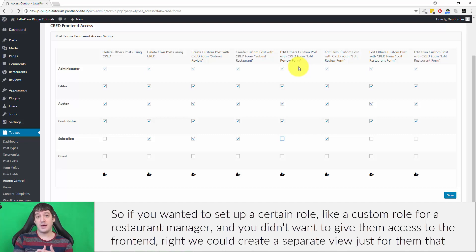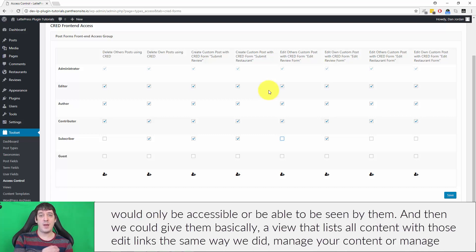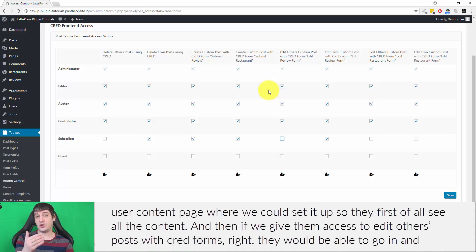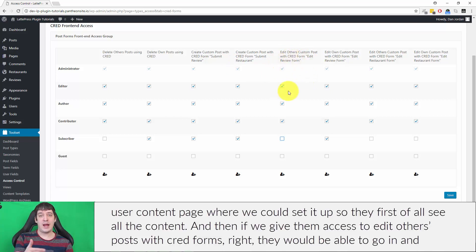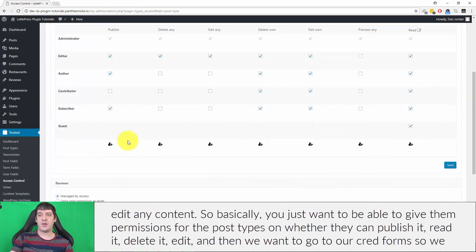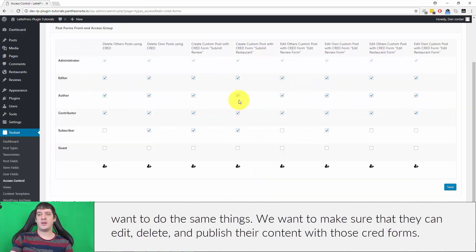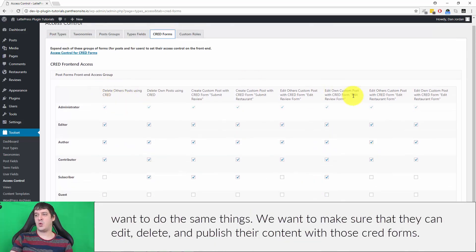If you wanted to set up a custom role like a restaurant manager and didn't want to give them access to the standard front end, you could create a separate view just for them that would only be visible to them. You could give them a view listing all content with edit links — similar to a manage content page — set it up so they see all content, and if you give them access to edit others' posts with CRED forms, they would be able to edit any content. You just want to give them permissions for the post types — whether they can publish, read, delete, edit — and then go to CRED forms and make sure they can edit, delete, and publish their content with those CRED forms.